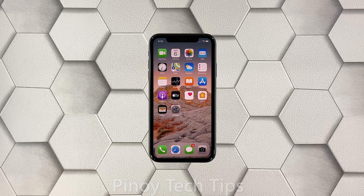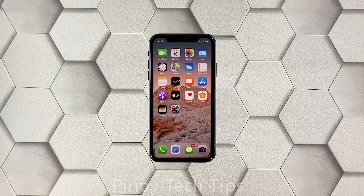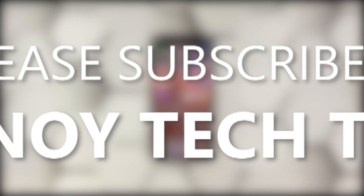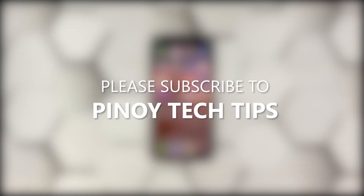After the setup, if your device is still ghost touching, have it checked because it's possible that the problem is with the display already. We hope that this simple troubleshooting guide can help you. Please subscribe to our channel to support us — thanks for watching.